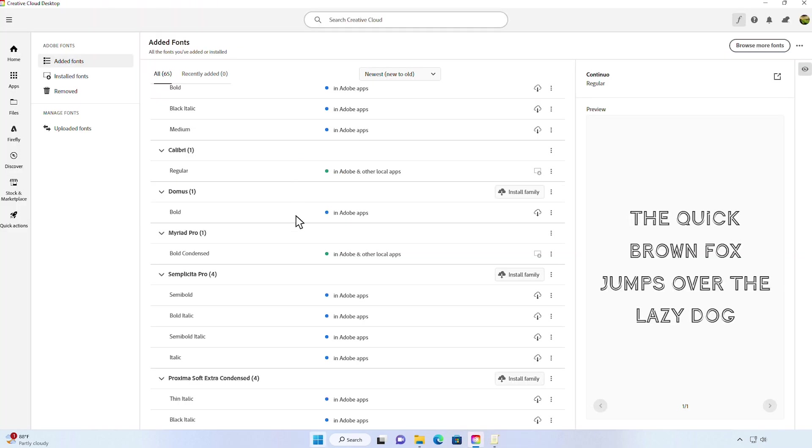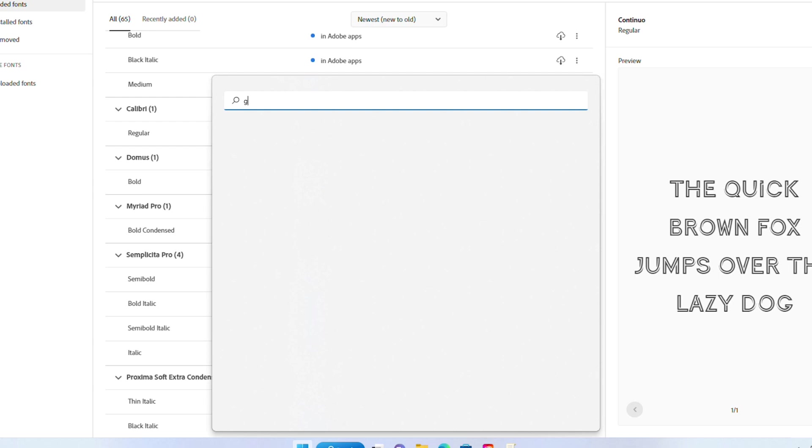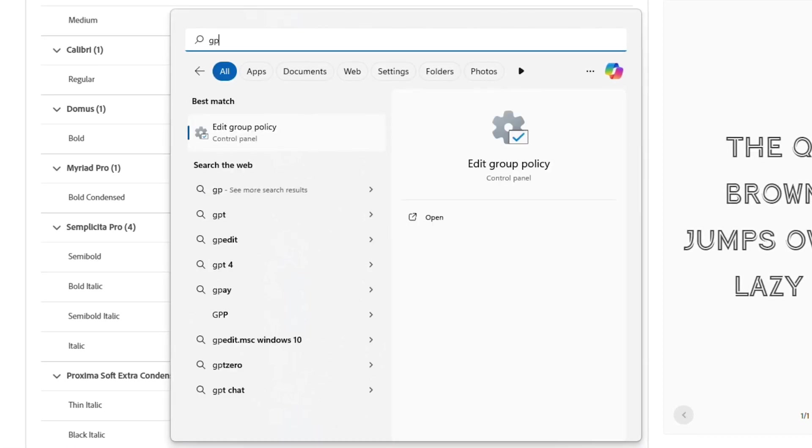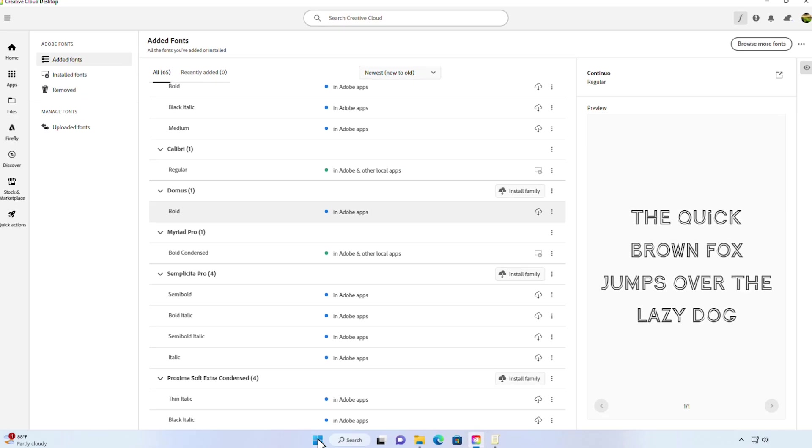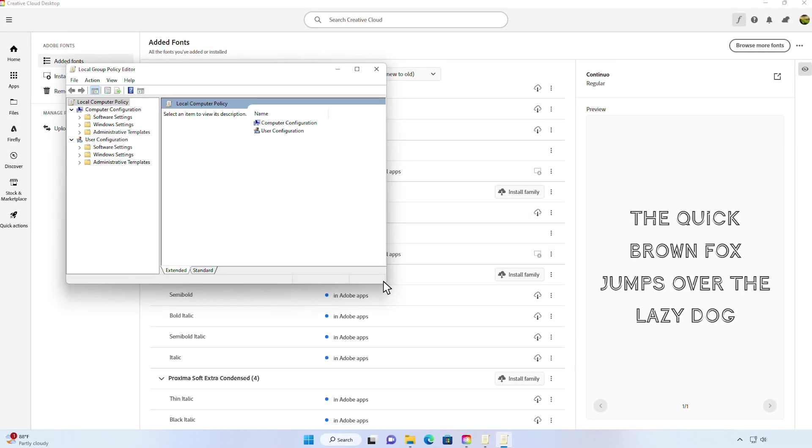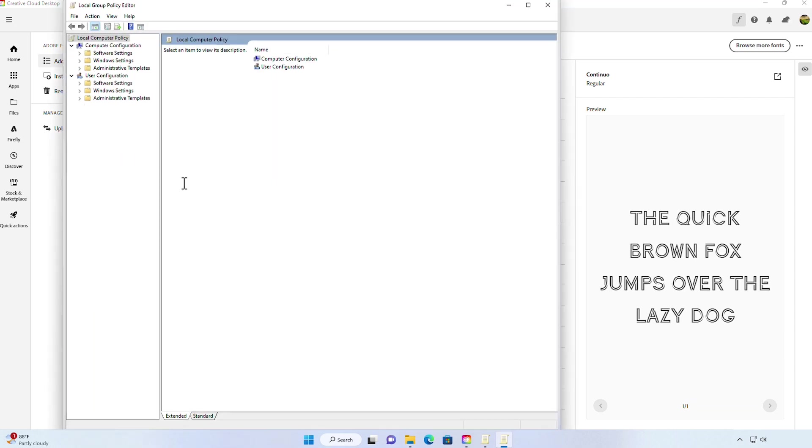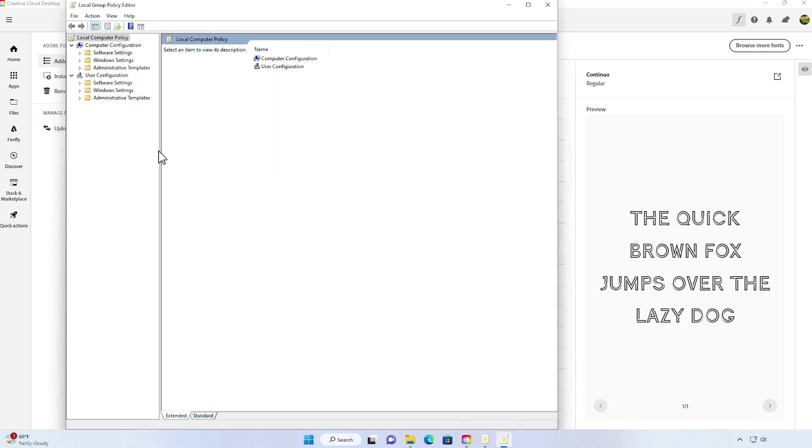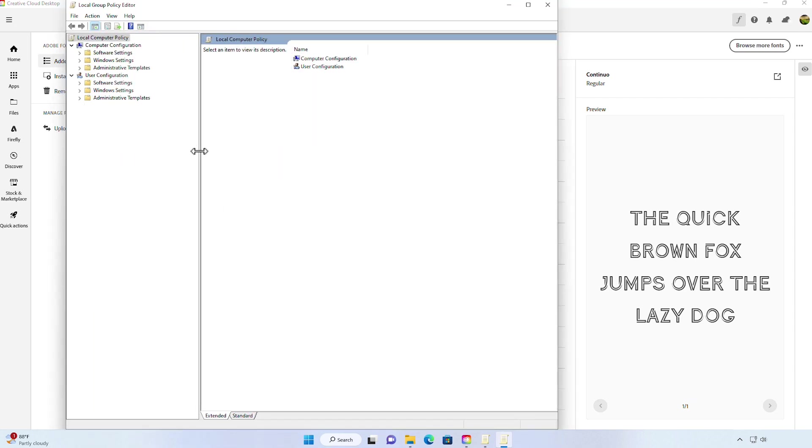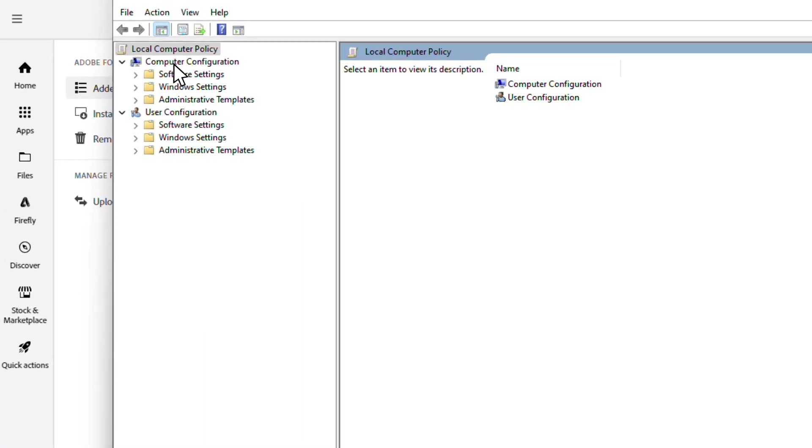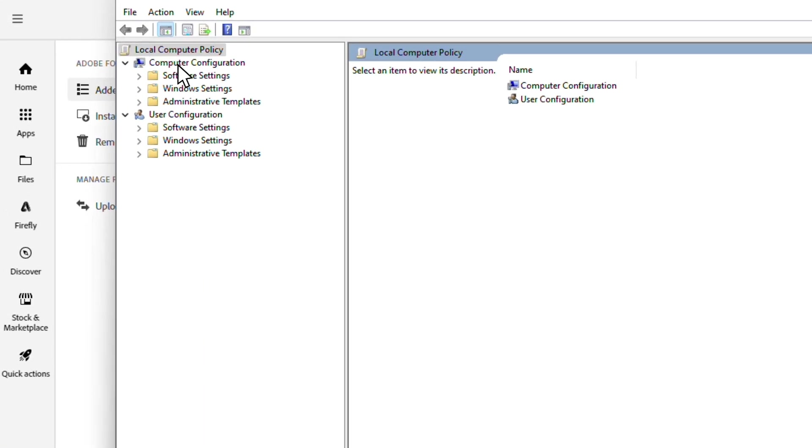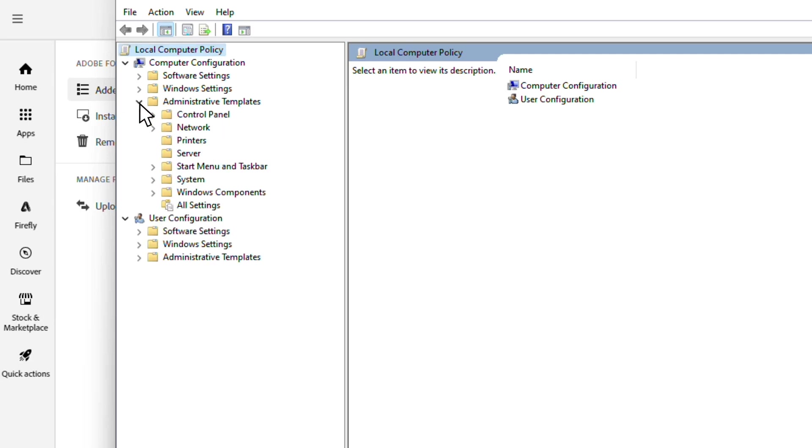Okay, now go to the group policy editor. I like to go to the Start button and then search GPEdit. And here it is. Let's open it. Alright. Now we'll go to Computer Configuration, and then we go to Administrative Templates.